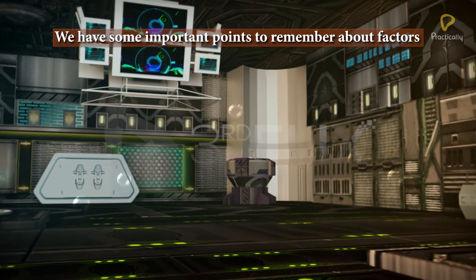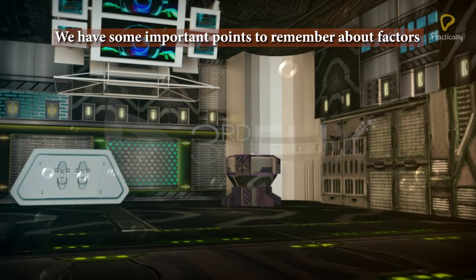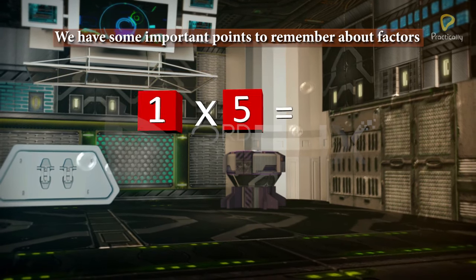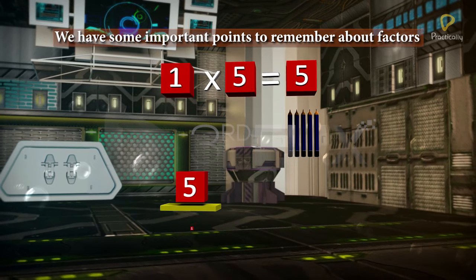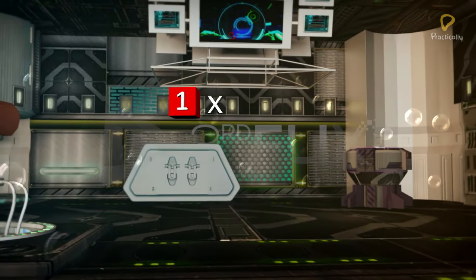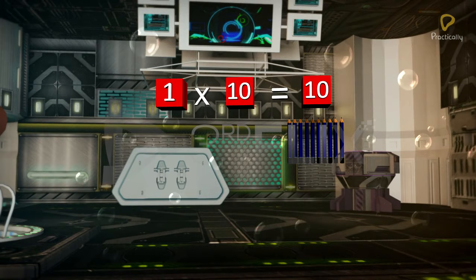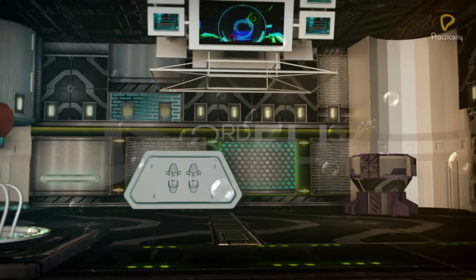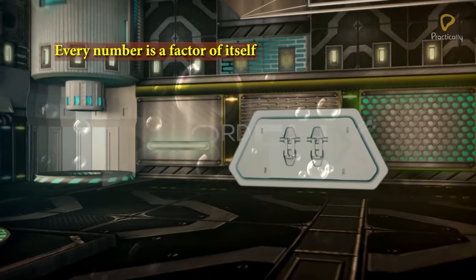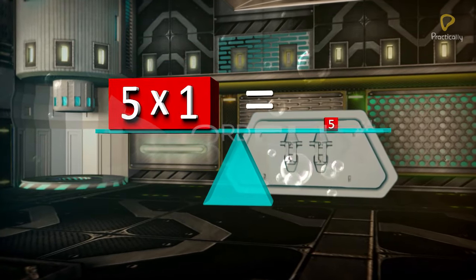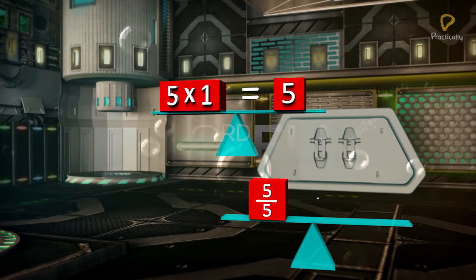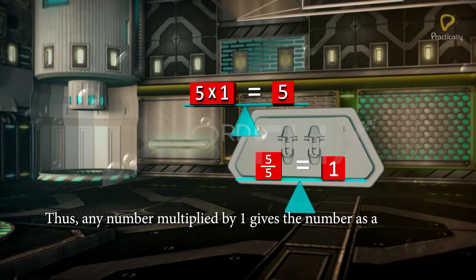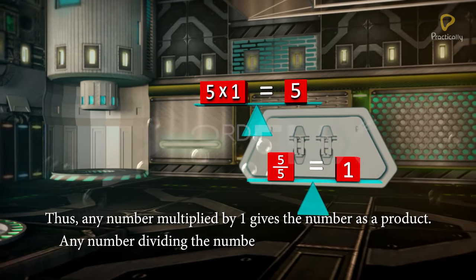We have some important points to remember about factors. The first one is: 1 is a factor of every number. For example, 1 multiplied by 5 equals 5, and 5 divided by 1 equals 5. 1 multiplied by any number gives the number itself, and any number divided by 1 gives the number itself as a quotient. Every number is also a factor of itself: for example, 5 multiplied by 1 gives 5, and 5 divided by 5 gives 1. Any number dividing itself gives 1 as a quotient.